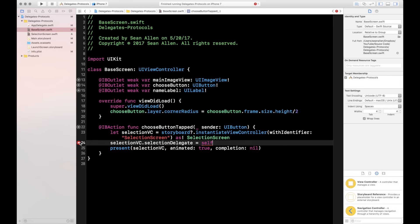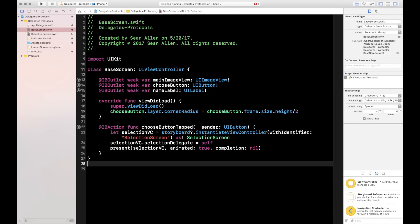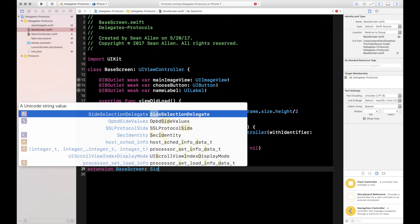Xcode is yelling because we haven't conformed to the delegate yet. Anytime you have a delegate — like UITableViewDelegate or UIPickerViewDelegate — your intern screen has to conform to it. It's kind of like the intern getting the job. I like to put delegate methods in a separate extension to keep the code organized, just like I would with table view or picker view methods.